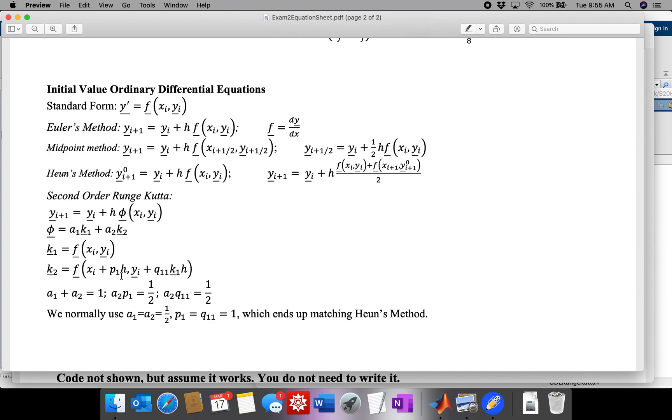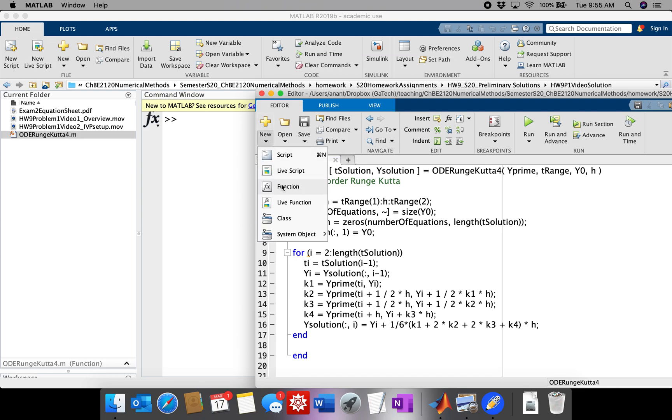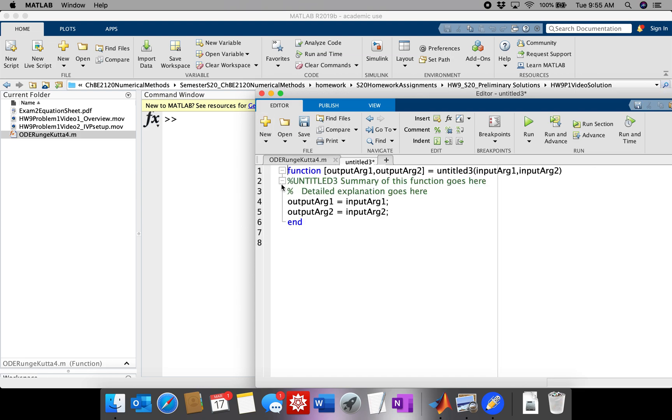And the fact that we're using 4th order Runge-Kutta is not particularly important because all of the IVP initial value problem solving methods actually use the same standard form, and they would have the same basic input-output structure. So now let's go to MATLAB and define the ODE that we want to solve in standard form.